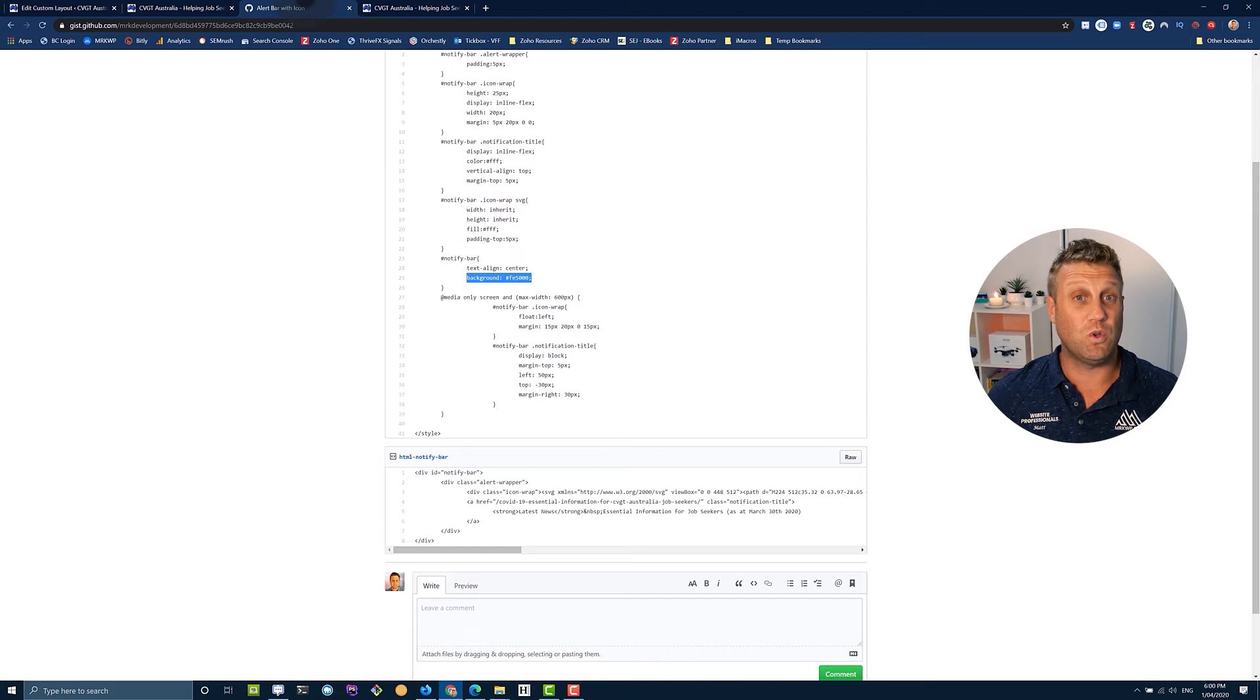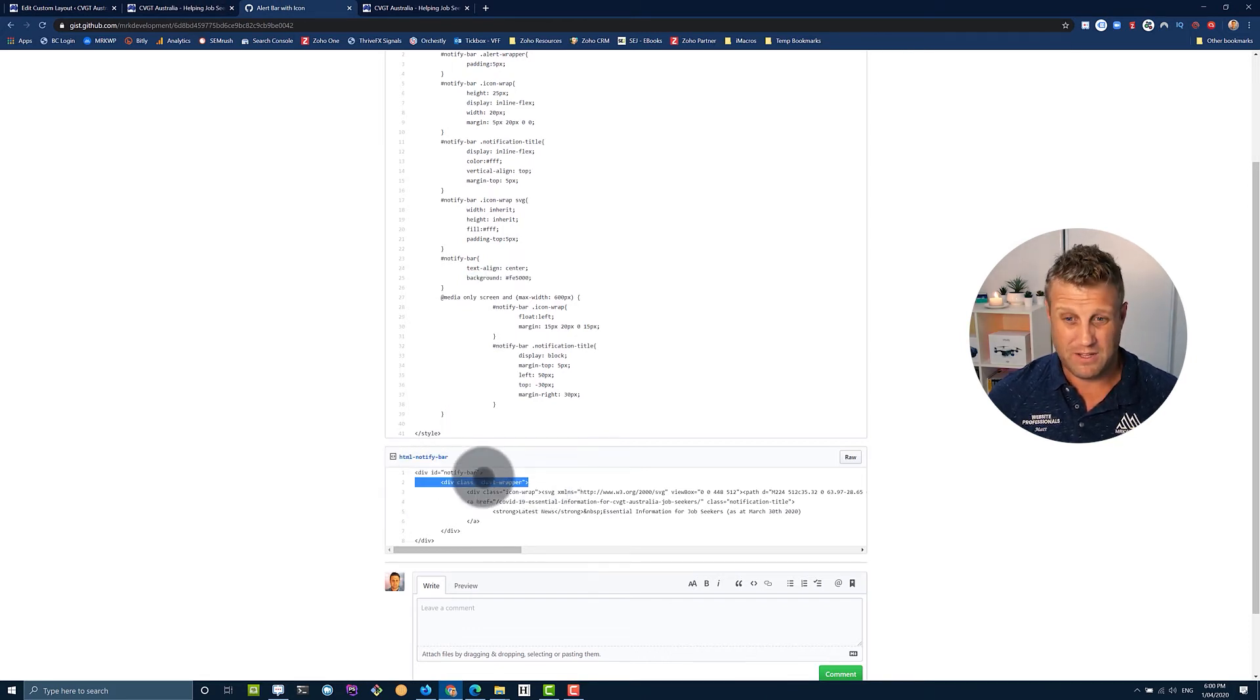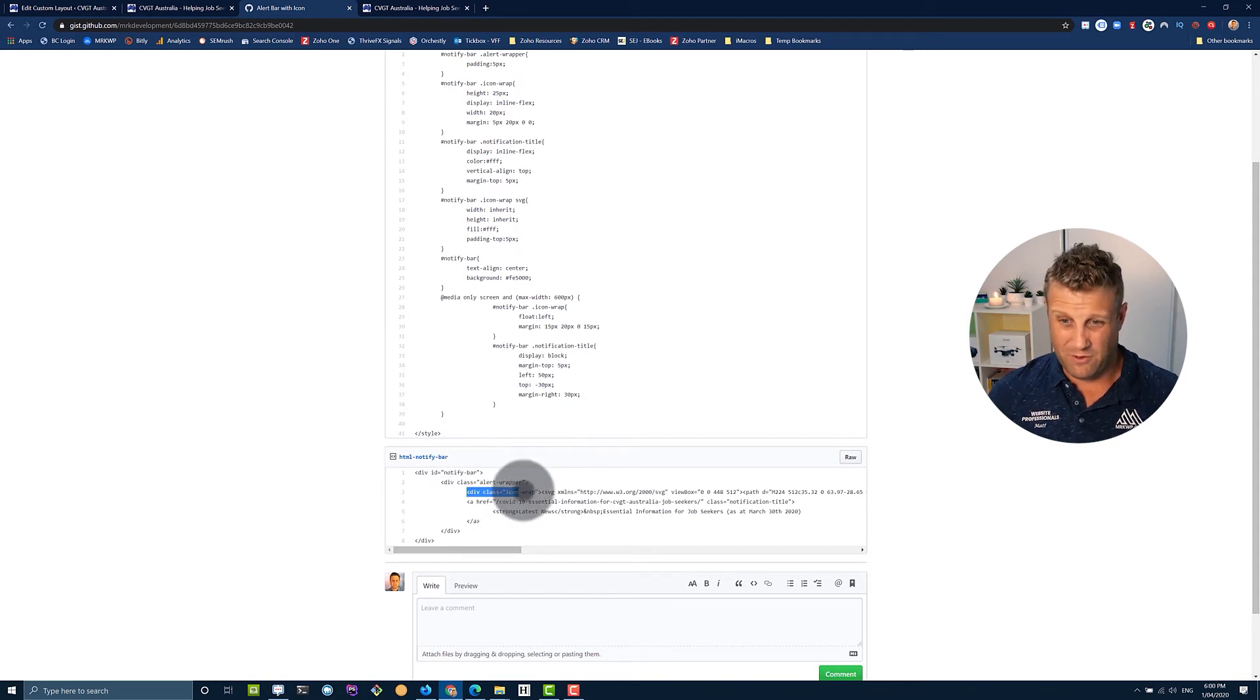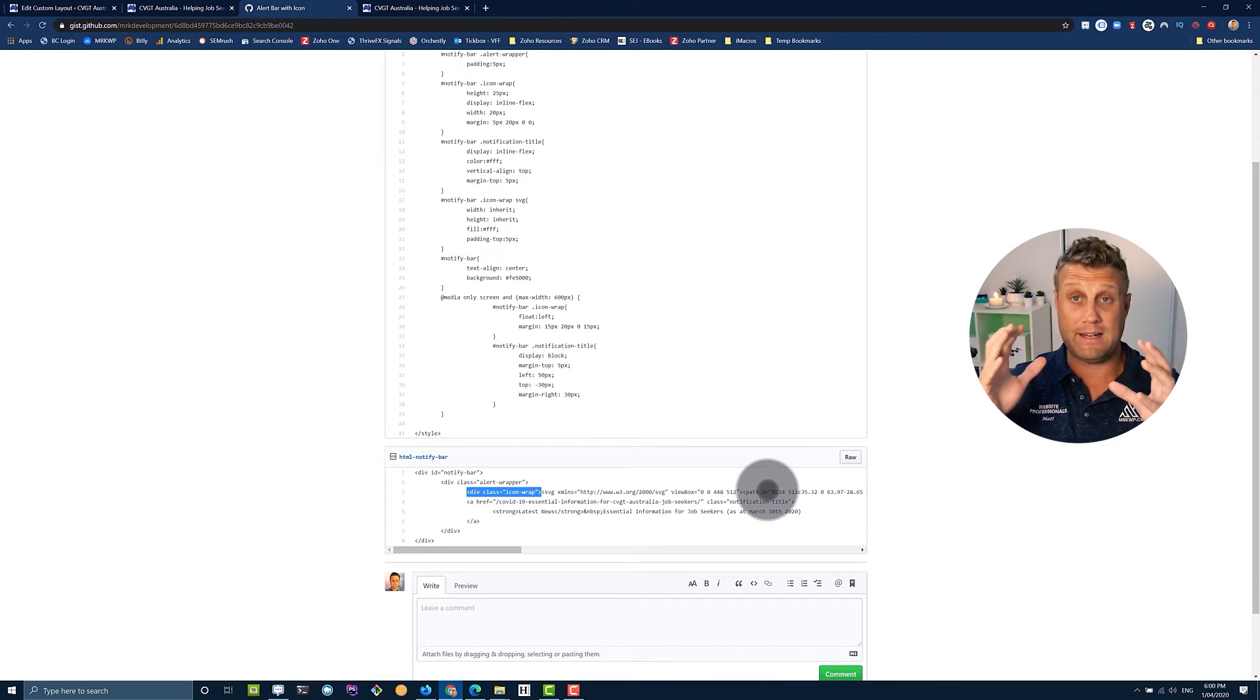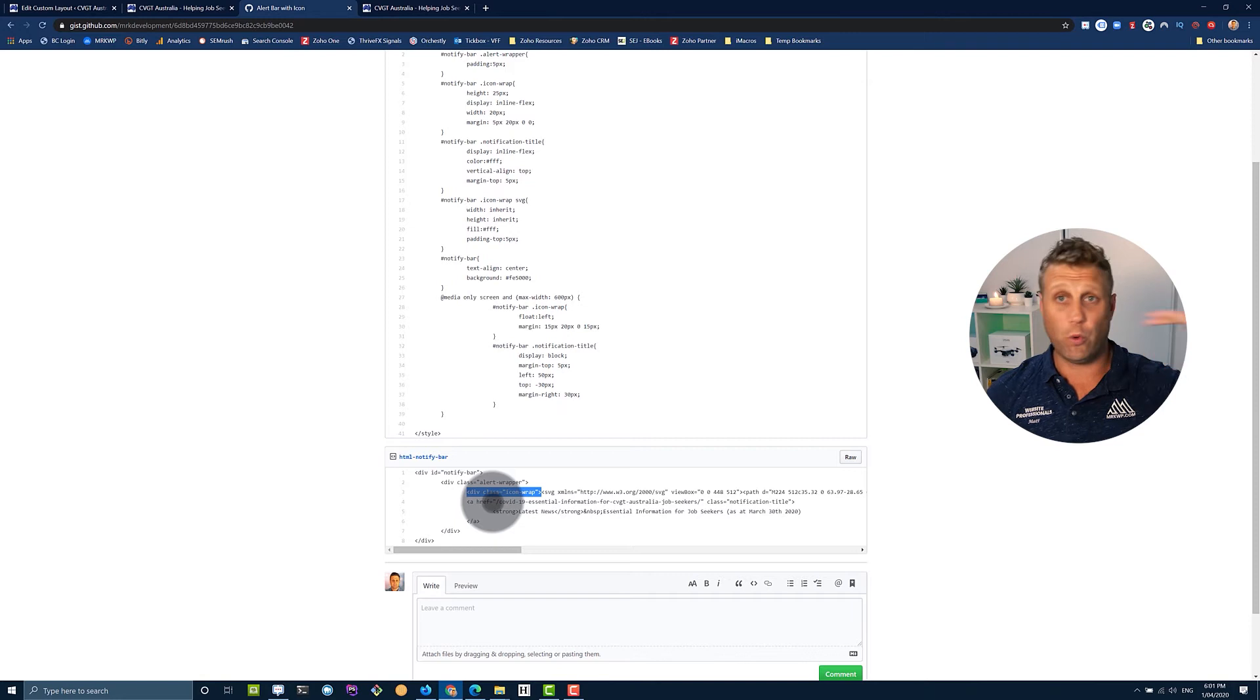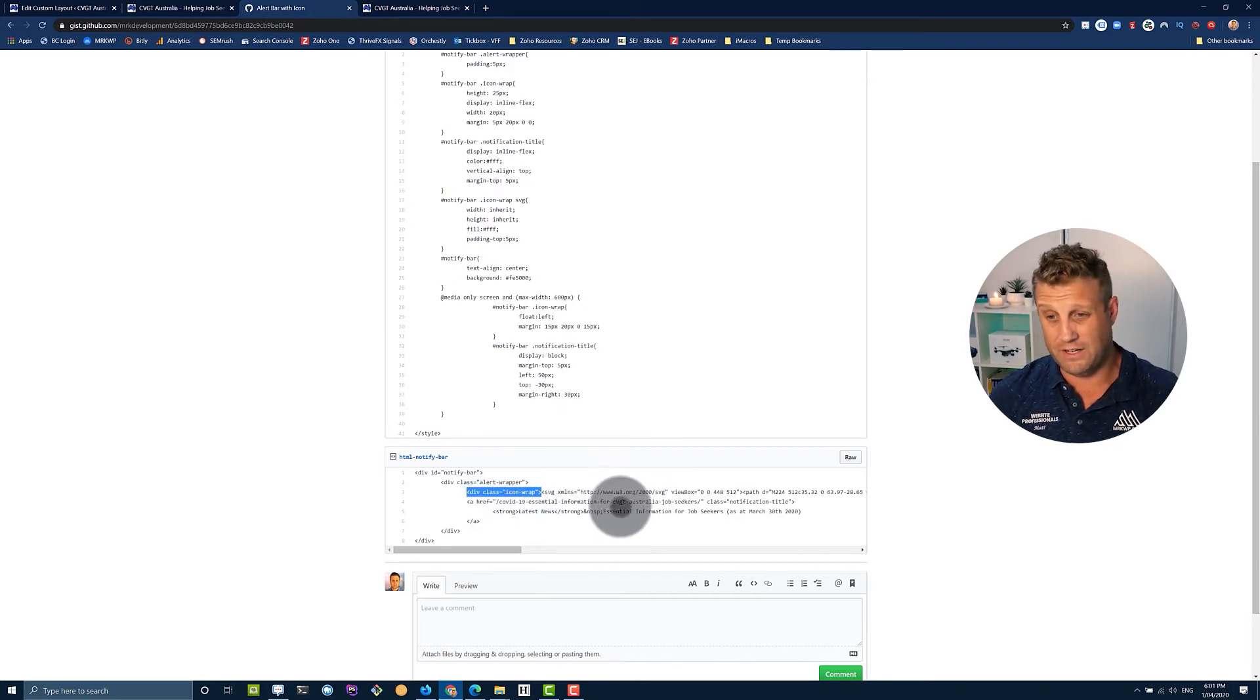Next, we'll look at the HTML itself. So I've got a notify bar as a div container. Then I've got a wrapper, which aligns everything. Then I've got my icon wrapper, which is just for my SVG icon to give me that bit of padding and control that I wanted on mobile. And then I've got a link. So the whole thing is one link. And inside of that, I've got my bolding area for the latest news in the text.